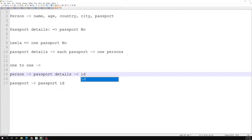Since the person has only one passport, you can also embed the passport details directly into the person document. Depending on the requirement — whether you are developing an app or a website — you can choose between maintaining a separate collection or embedding. I will explain the disadvantages of maintaining two collections.